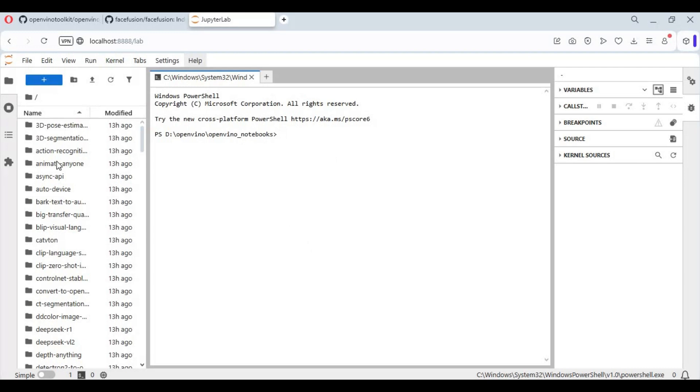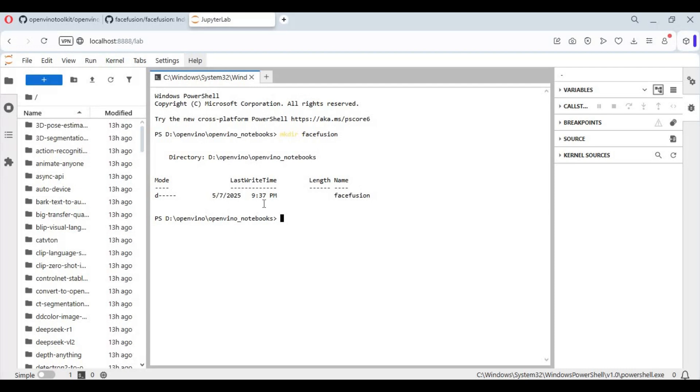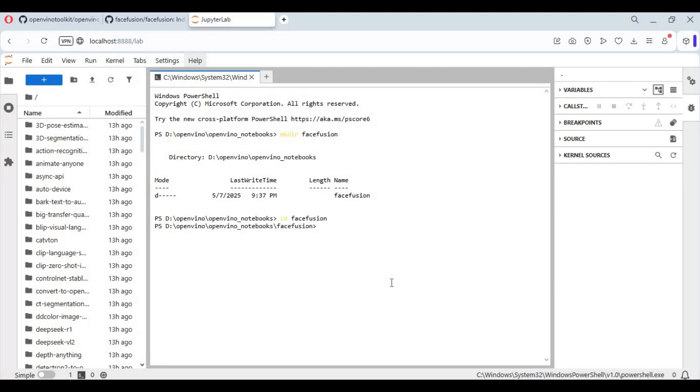After terminal starts, first create a folder named FaceFusion. After the folder is created, go inside the folder with the CD command. Now clone FaceFusion with git clone code. Go to the main page and copy the link.